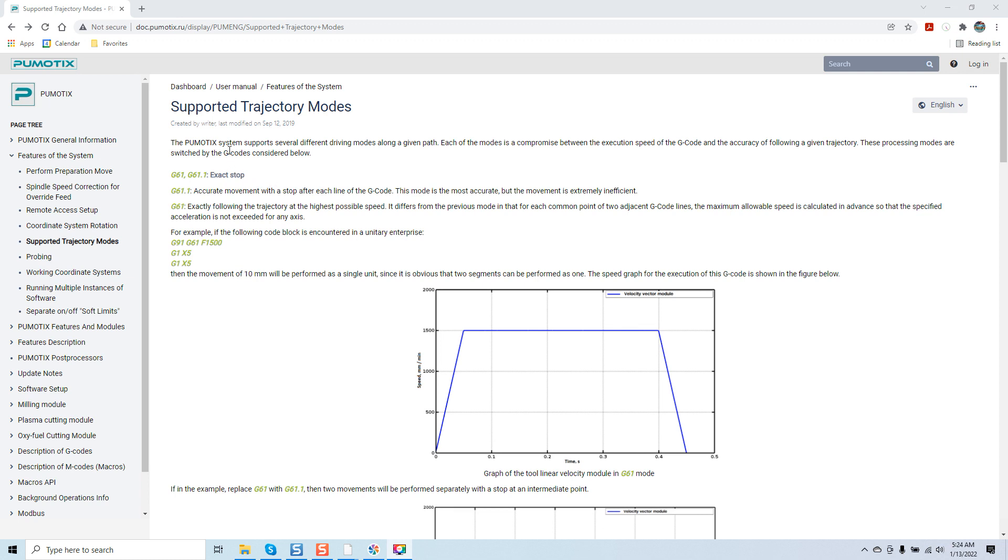So let's just take a brief look here. The Pumatic system supports several different driving modes along a given path. Each of the modes is a compromise between the execution speed of the G-code and the accuracy to follow a given trajectory. These processing modes are switched by the G-codes considered below.